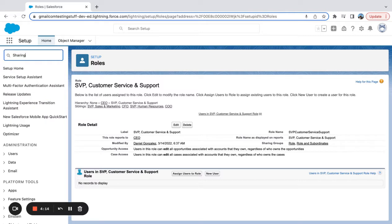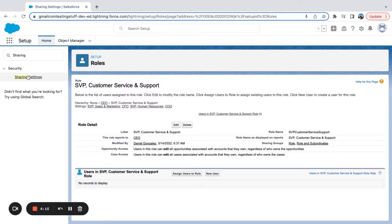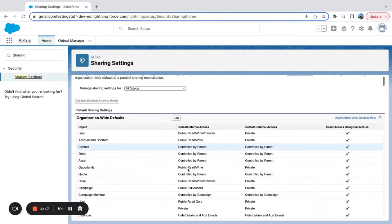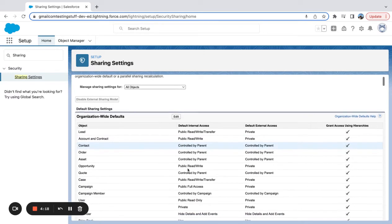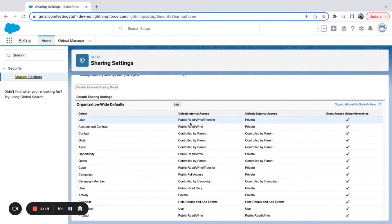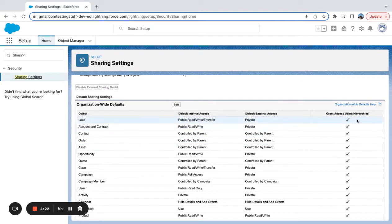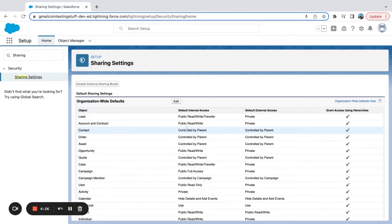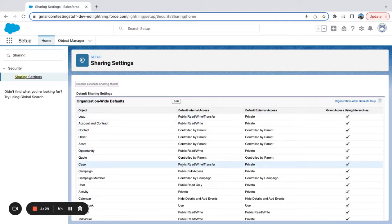So if I go in here to sharing, you can see that there's default internal access. There's a bunch of stuff in here: grant access using hierarchies, default external access, and you have private, public read write, controlled by campaign, controlled by parent. You're going to see a lot of different things here.